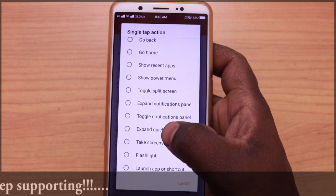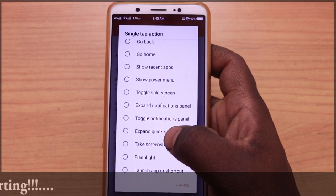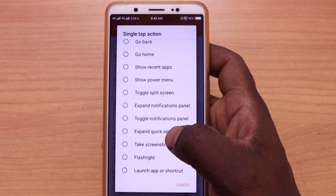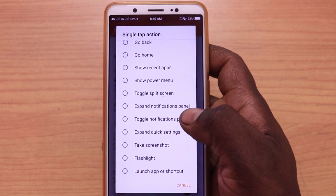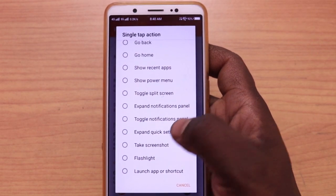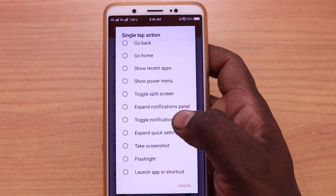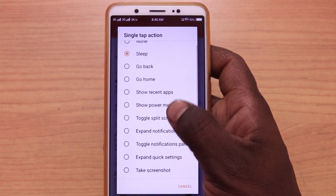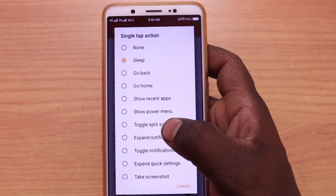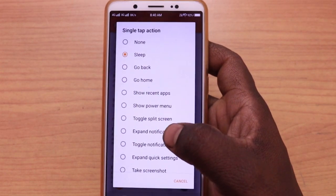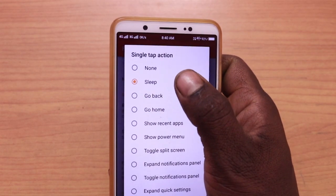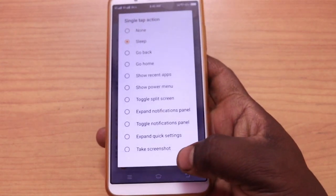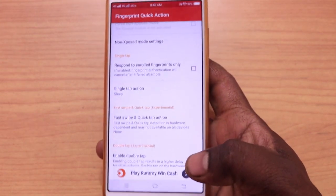Tap and screenshot — if you want to take a screenshot, it will be set automatically. Extend quick settings. The language app will be a shortcut. If you want to go back to the app, set a single tap. You will set a sleep mode and enable it.